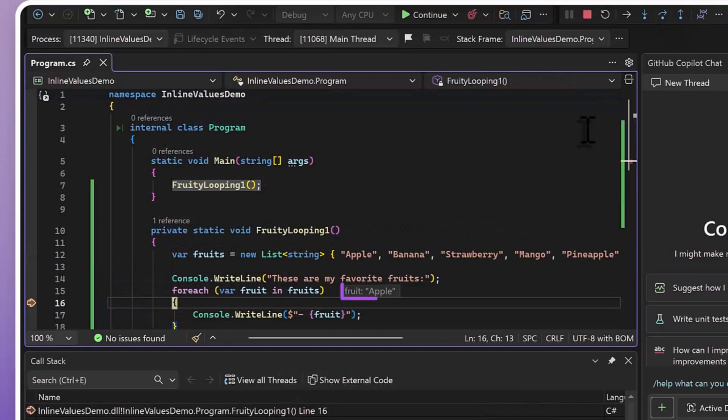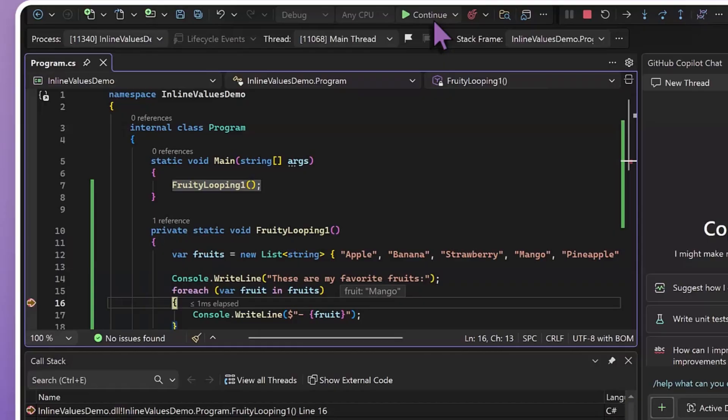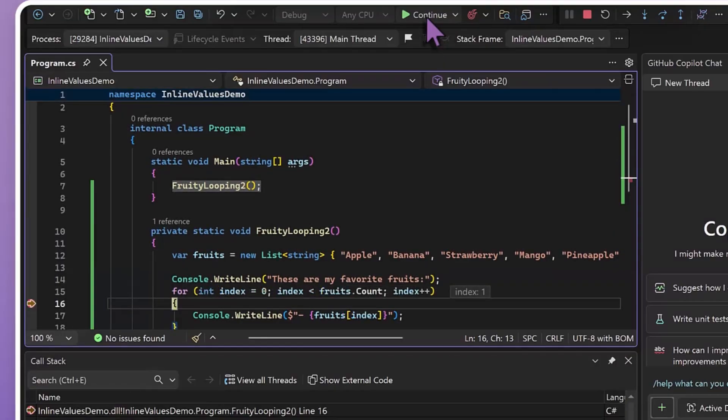The last scenario that I wanted to take a look at is loops. Here, we've got a for each loop that's iterating over a list of some fruits. And just like in all the other examples, you'll be able to see inline which fruit we're looking at each time we start another pass through the loop. And the same thing applies with for loops, where we're seeing our index update over each iteration of the loop, right in line.